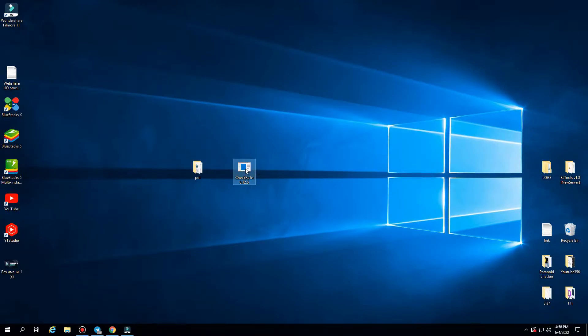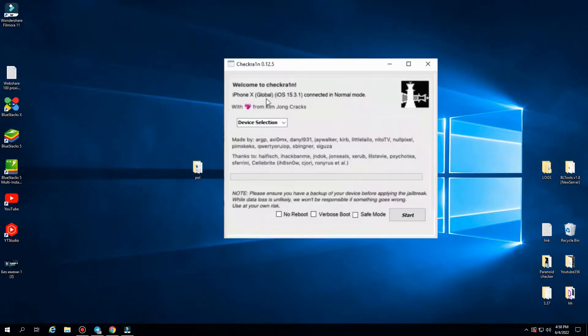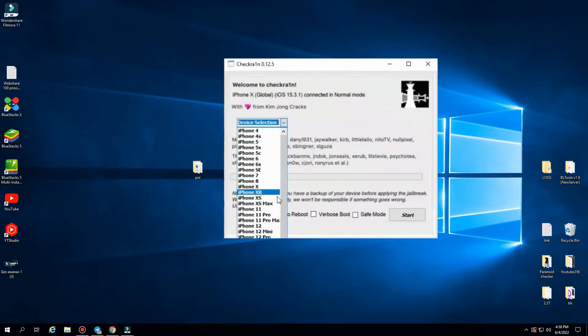Running CheckRain. Here you have to choose your device — I have an iPhone 12, so I choose it.